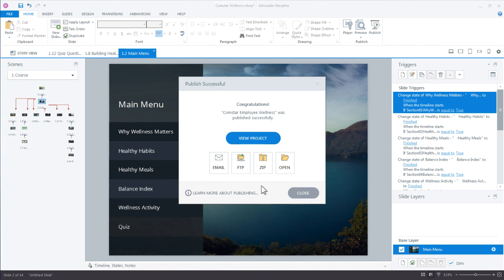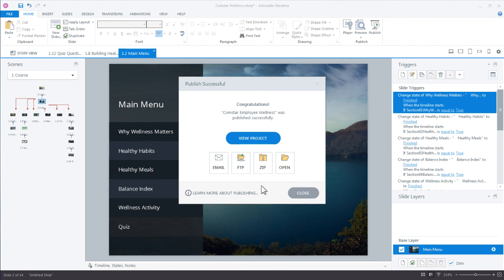That's just a big picture overview of previewing and publishing your courses in Storyline 360. Obviously there's a lot of options when you start working with LMS and other types of servers. If you have any question at all, please post in the forums. We'll be more than glad to help you out. Maybe create an additional screencast to walk you through the process using your own server or environment.